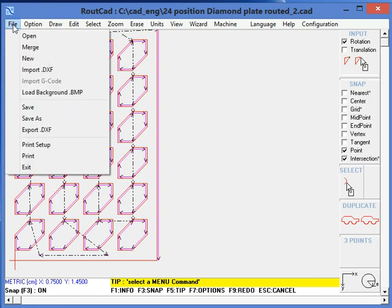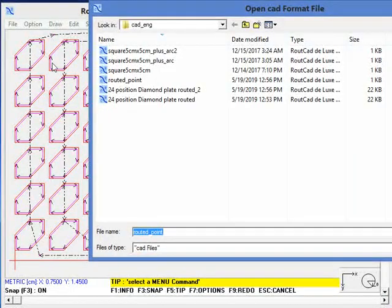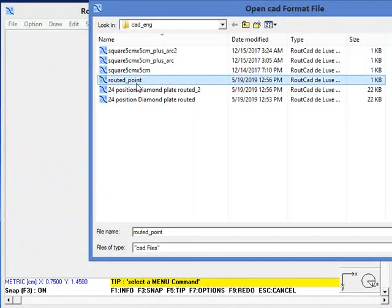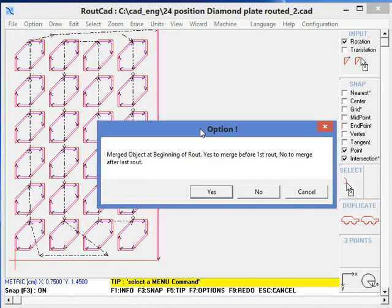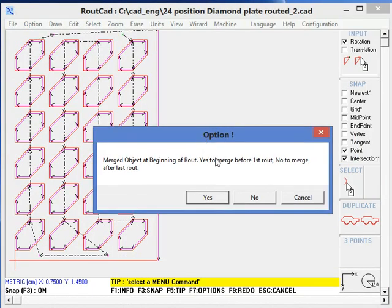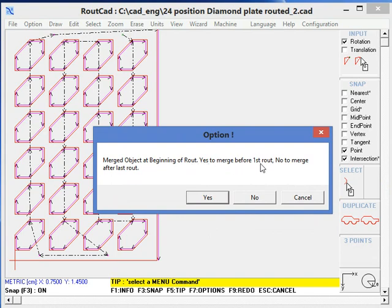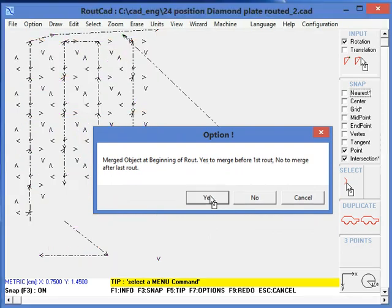We go to File, Merge, and we want to merge the routed point. We click on Open. Now this is an important question. Since we want that point to be the very first object to be routed, we will select Yes to merge before the first route. So we click on Yes.